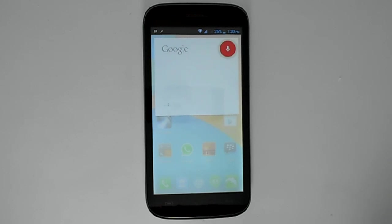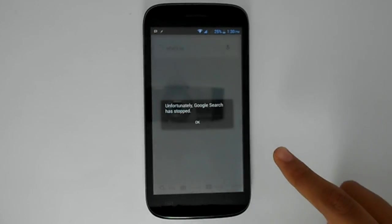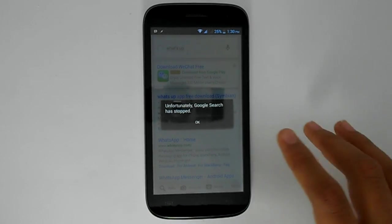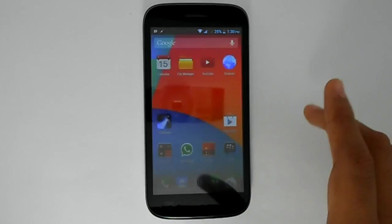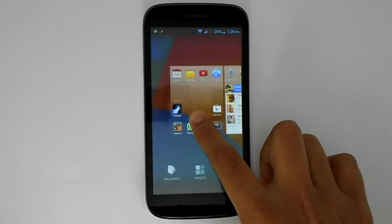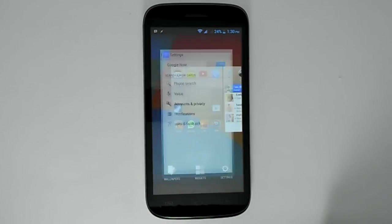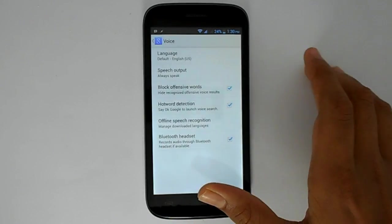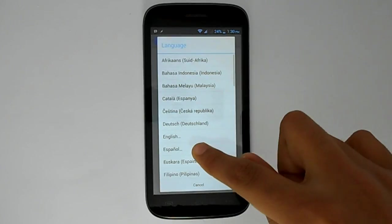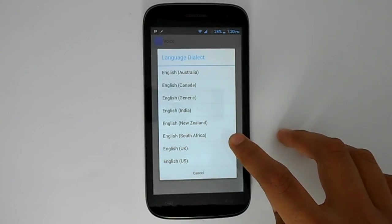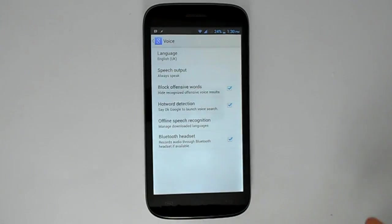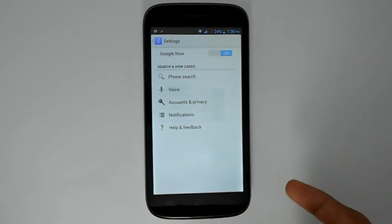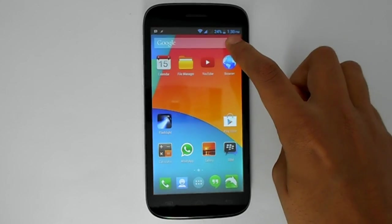So this is the problem. You get this message, which is an error and actually a bug, but there is a fix to it. Long press the home screen, go to settings, go to voice language as I'm showing you right now, select English UK, and then go back to the home screen but don't close the app.